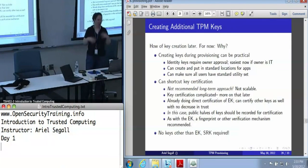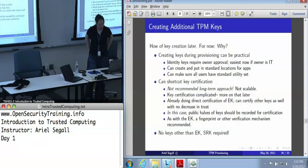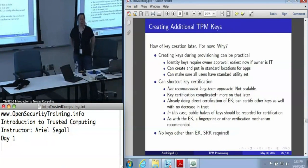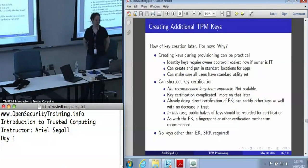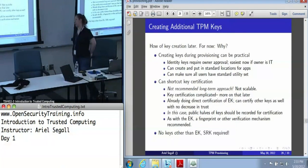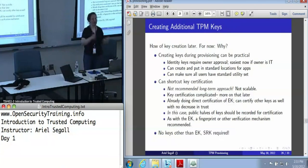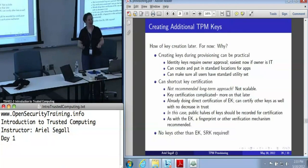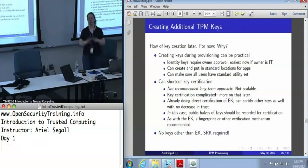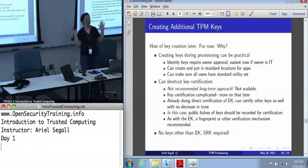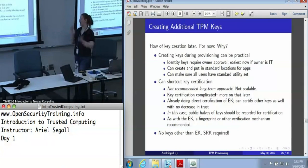You can put it in a standard location. Another thing you can do here is shortcut key certification. There is a lovely architecture that TPM supports for certifying TPM keys by going from the endorsement key to identity key, and from an identity key through a certified key command to any other TPM key. It's beautiful. It's high security. It's wonderful — and it is completely unsupported by any actual PKI infrastructure in the world.